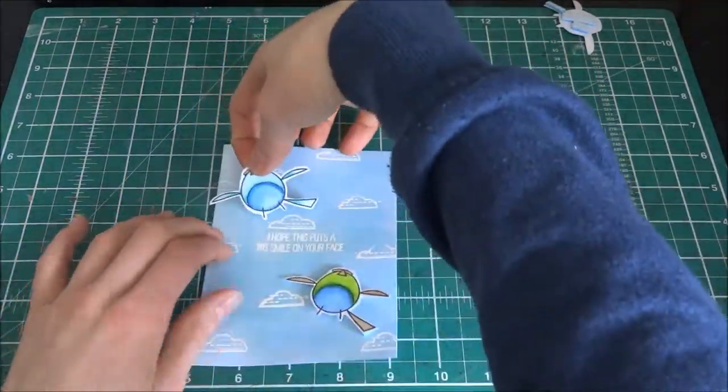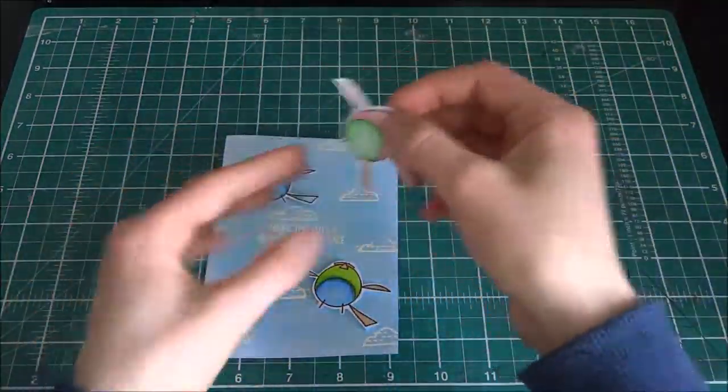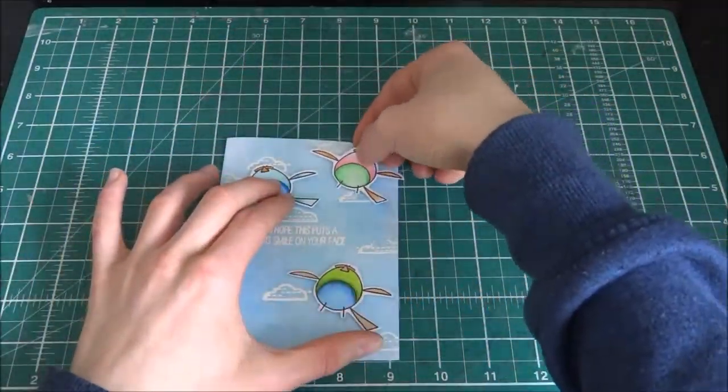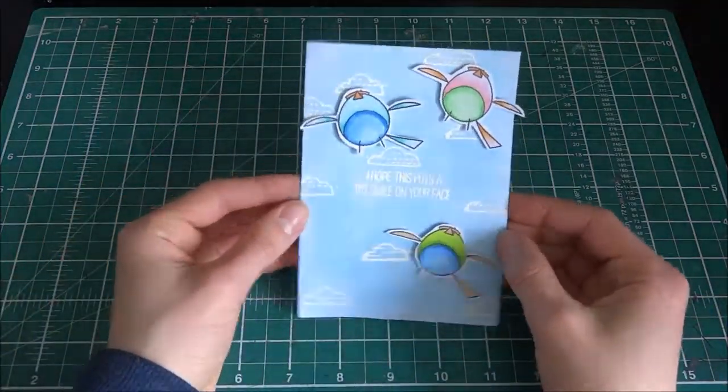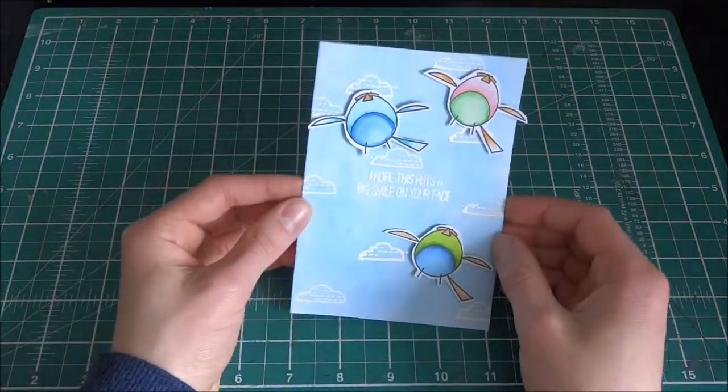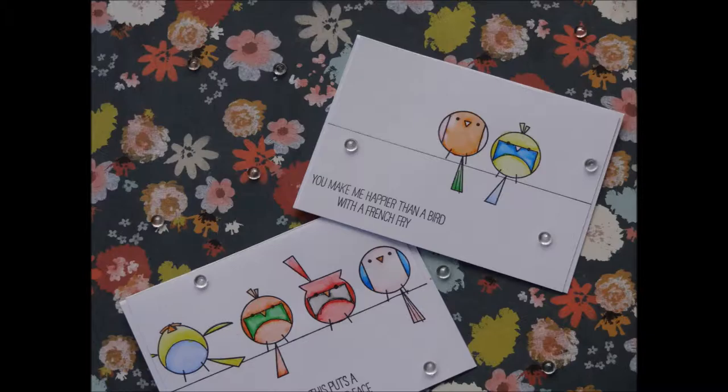And I'm sticking down the flying birds that I had. And I kind of wish I had done it in a different way, but it's done now. So that's the end of the video.